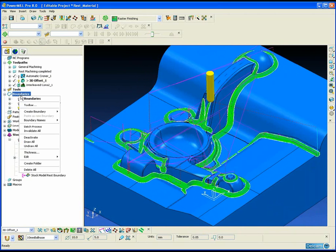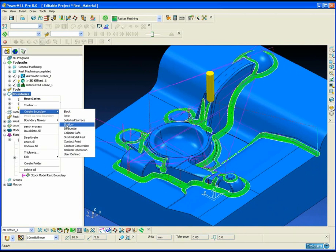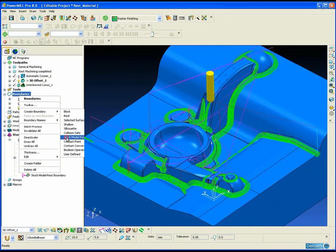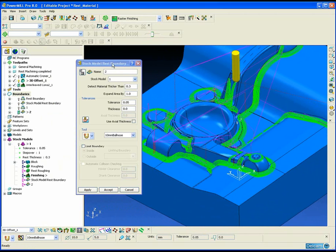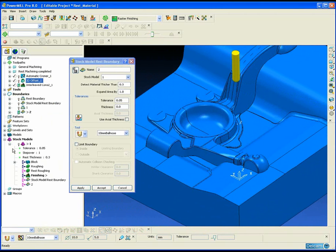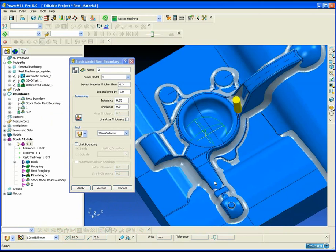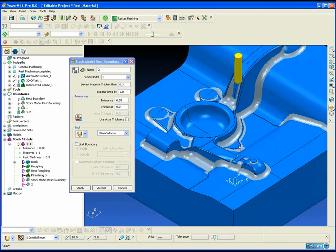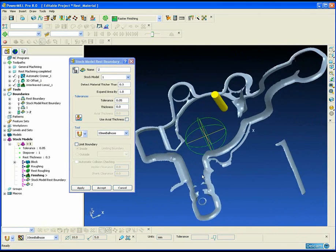The final method and probably the most accurate method is to use a stock model rest boundary. The stock model is a true reflection of the current state of the block.